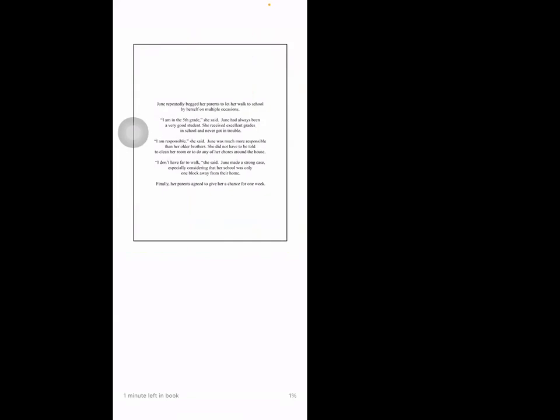June was much more responsible than her older brothers. She did not have to be told to clean her room or to do any of her chores around the house. 'I don't have far to walk,' she said. June made a strong case, especially considering that her school was only one block away from their home. Finally her parents agreed to give her a chance for one week.